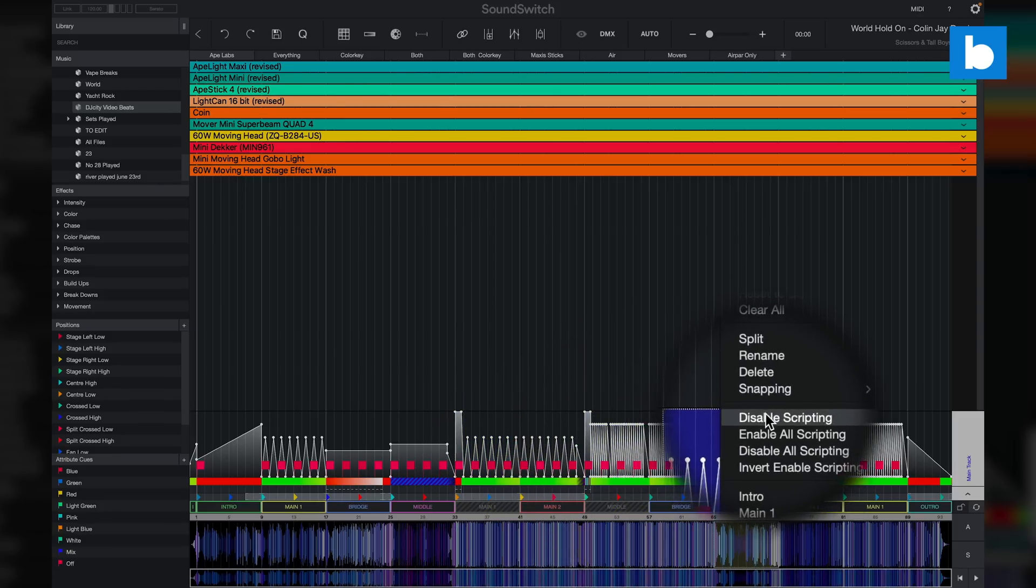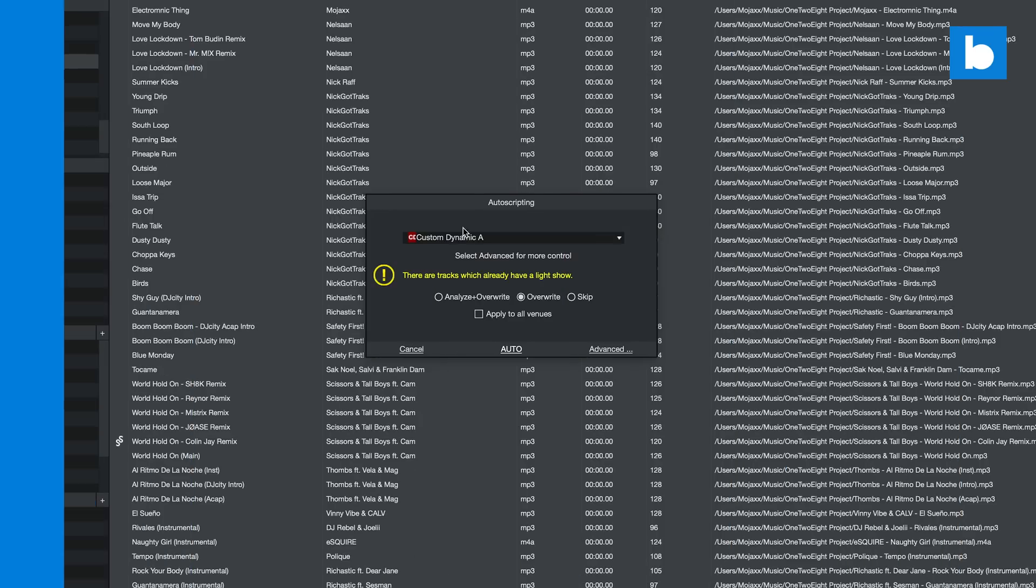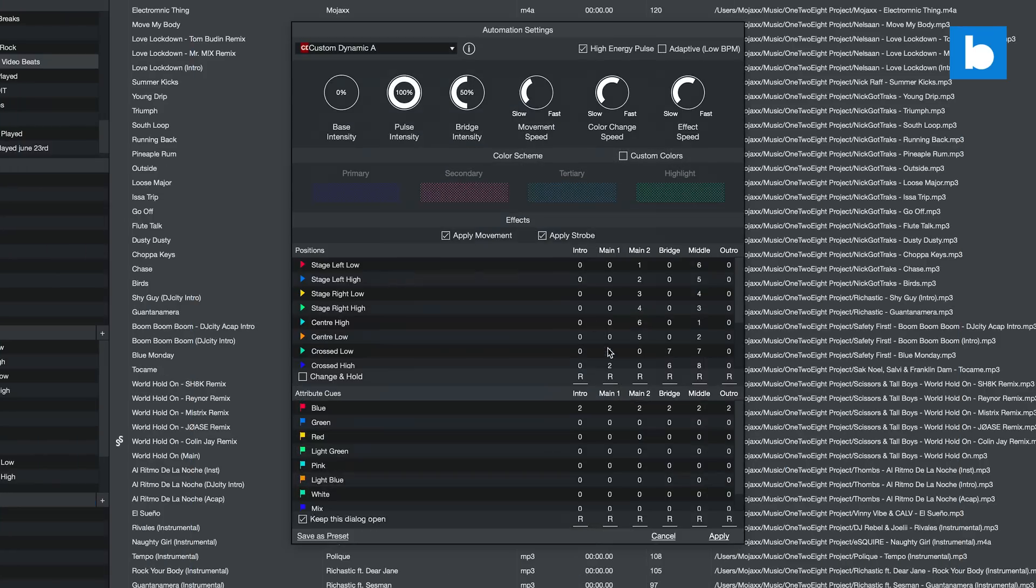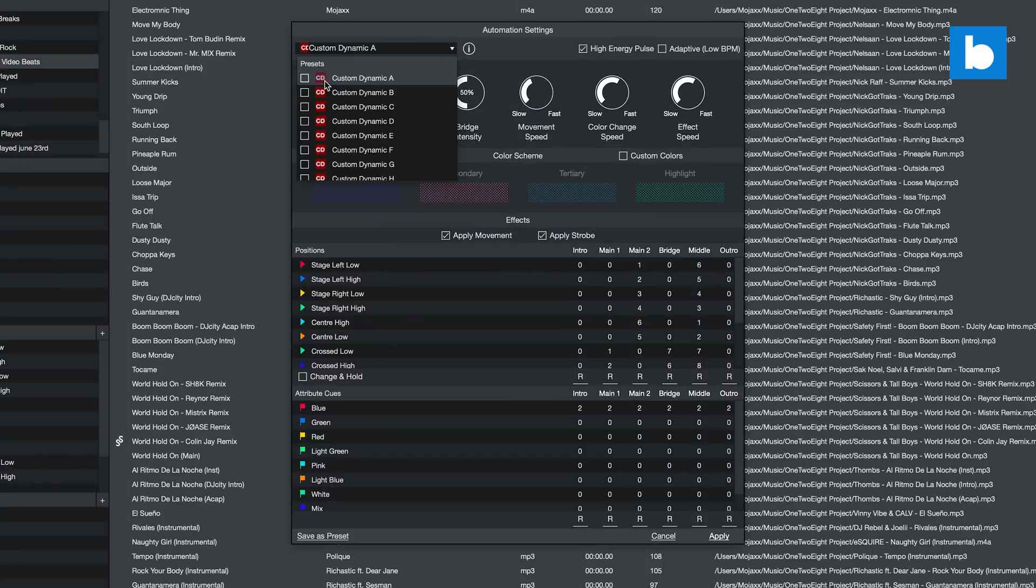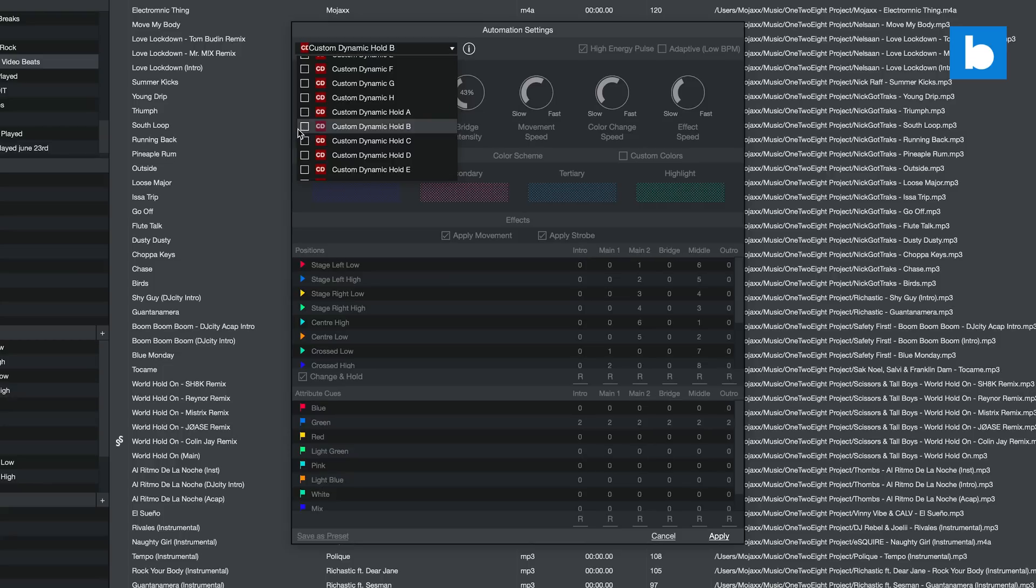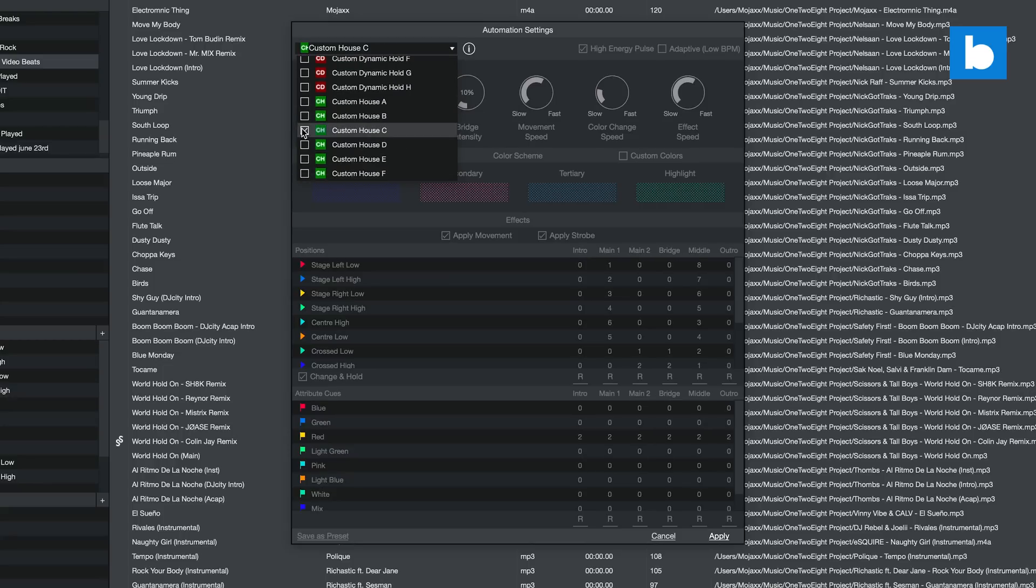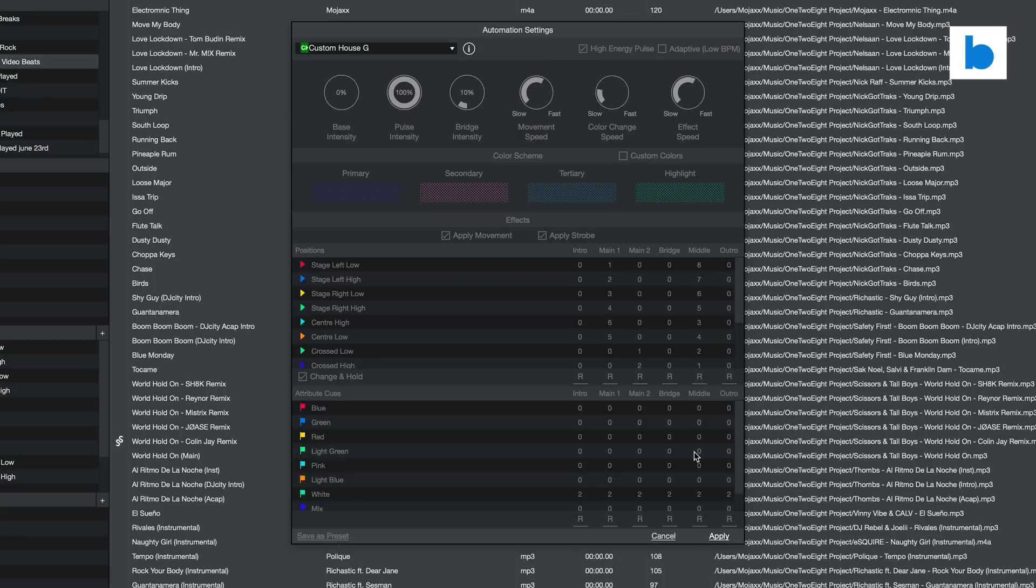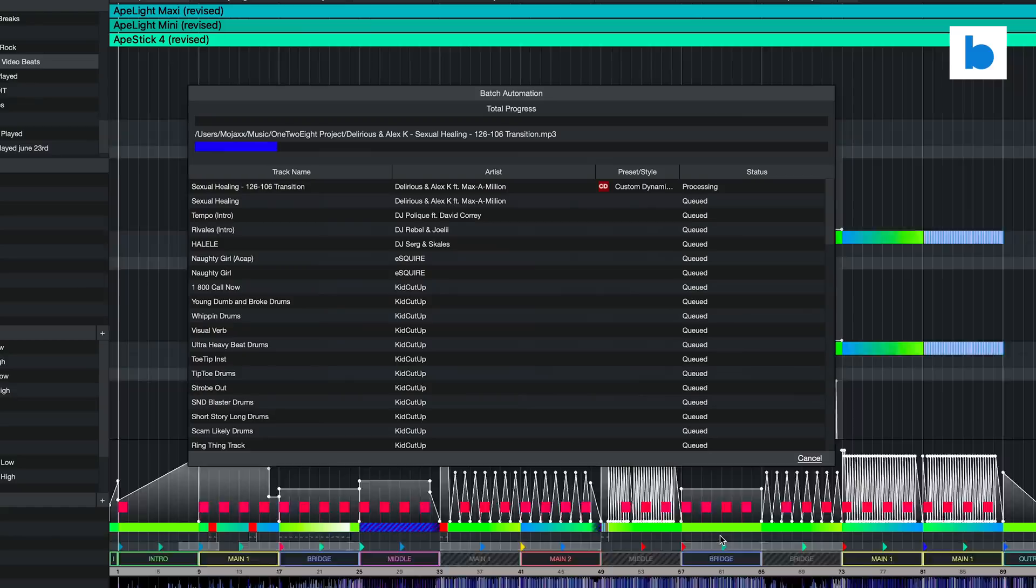For me this is a big one and it's also complemented by changes to batch auto scripting. Now when scripting a lot of files at once you can select multiple different presets across the batch which will lead to more variety in your auto scripts. This is something I had made manual workarounds for myself in the past so I'm very happy that this is now an option.